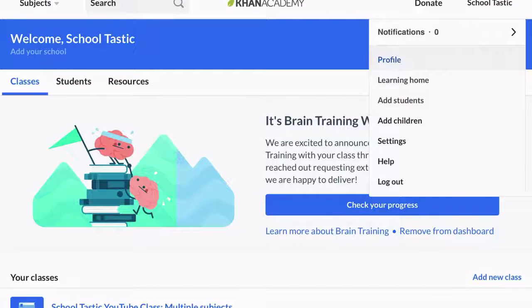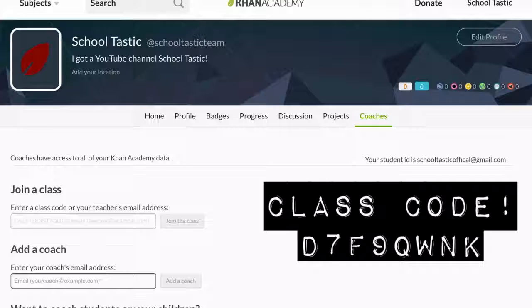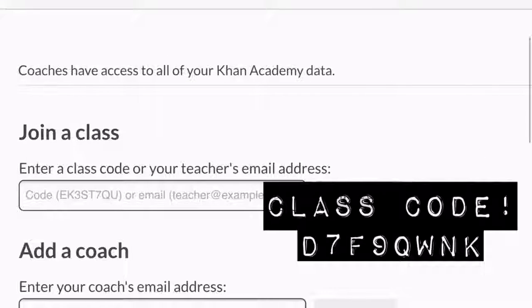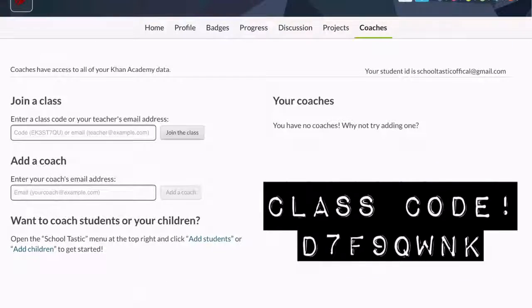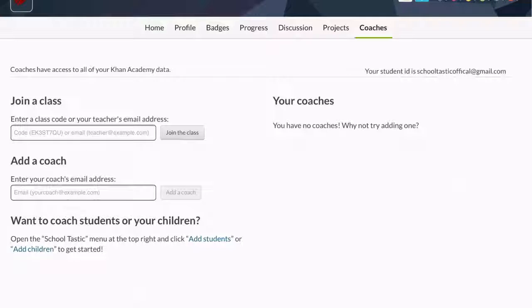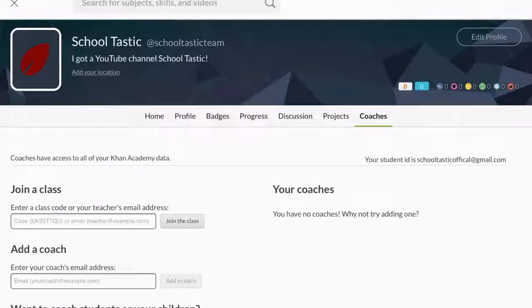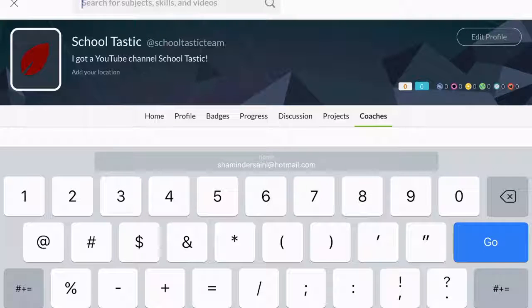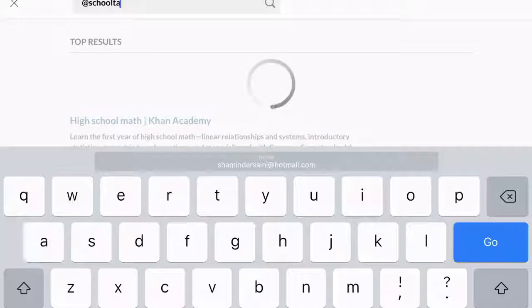If you guys go to coaches on your profile, it says 'join a class' — this is what you're going to do. Click it and you'll join a class. That's how you'll get into my class — just use the code D7F9QWNX, which will be in the description below. The last thing is that 'at schooltastic' is like a username symbol, which is a really nice way to get to my profile.